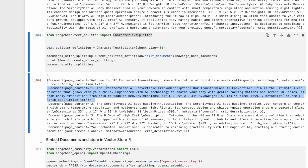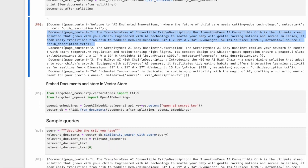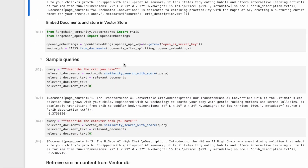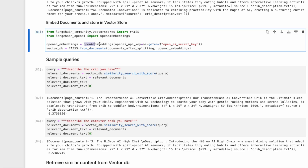Next up, we will embed the knowledge base documents and store them in a vector store. We can embed them using the Langchain OpenAI embeddings. Langchain provides easy integrations with VectorDB. We will store the embeddings into VectorDB using the FAISS.fromDocuments function.